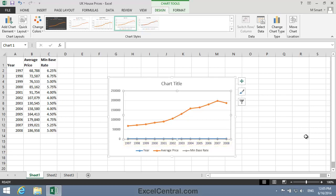Now I need to attend to the Min Base Rate series. And to move them to their own axis, I'll need to first select the Min Base Rate series. Because the series is in almost the same place as the horizontal axis, this can be difficult with the mouse, though it is possible. But it's easier to select the range from the Ribbon.